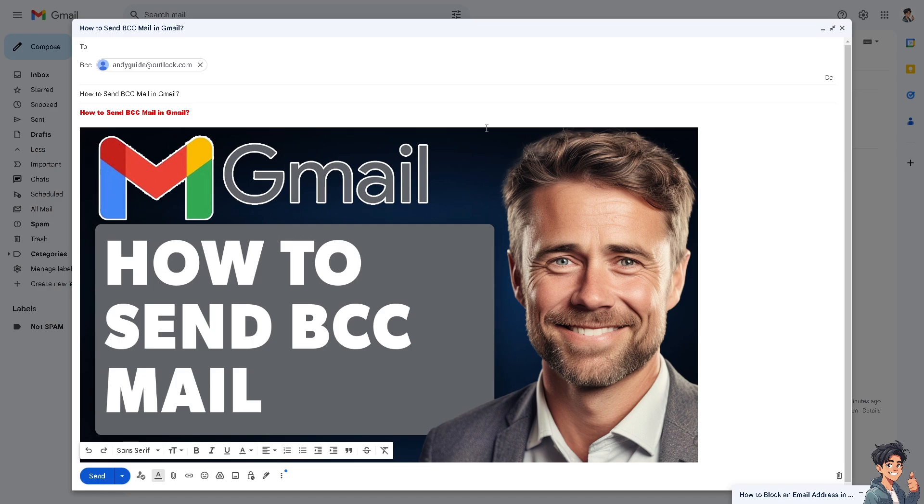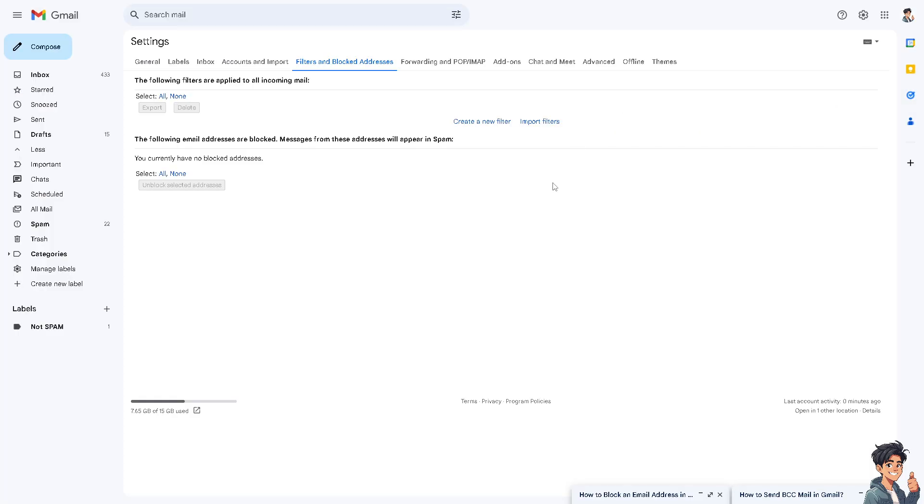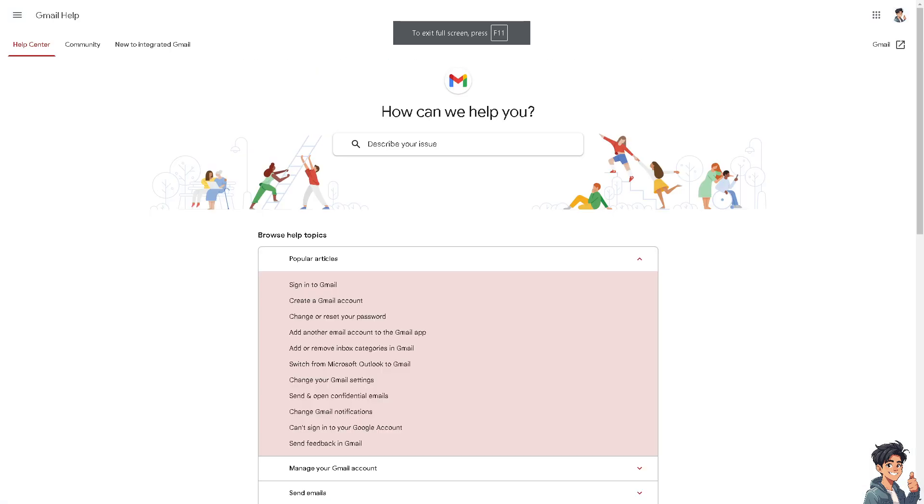Now in the event that you are having problems sending BCC mail on your Gmail account, you might want to go here instead. This is the official Gmail help center, and from here you might want to click in the describe your issue, press enter to see if we get a result.